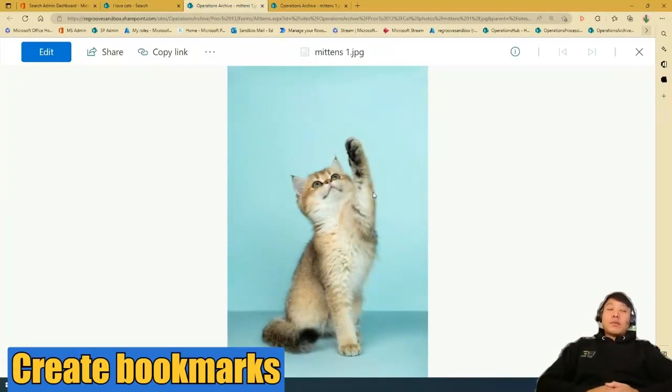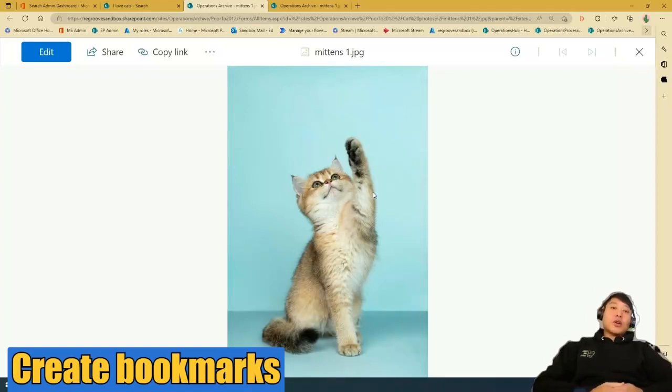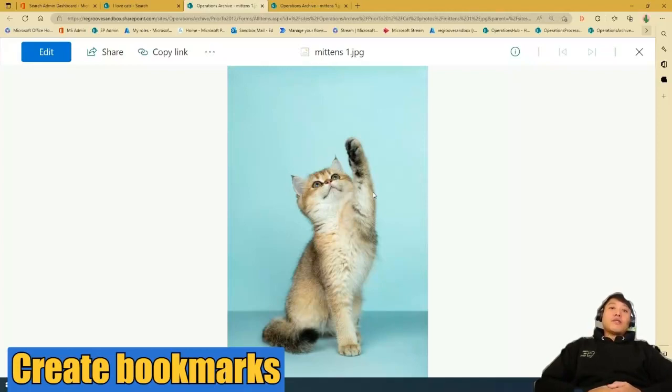So to recap, I taught you how to create bookmarks in SharePoint Online to enhance searchability. If you like this video, like and subscribe. Bye.